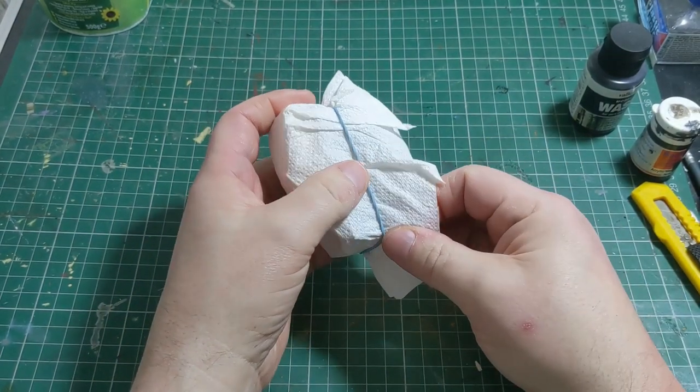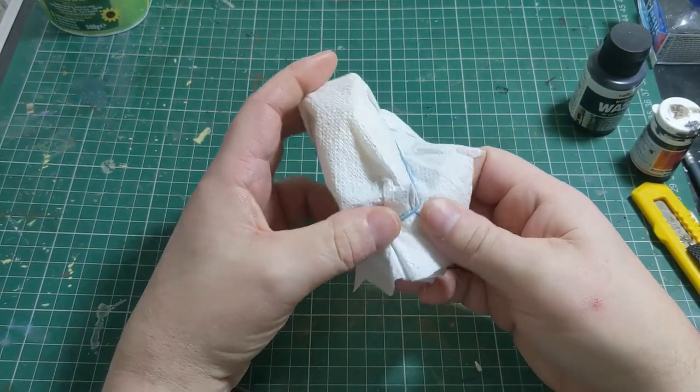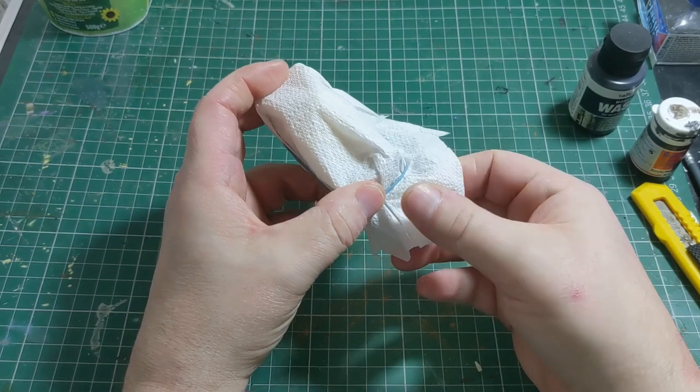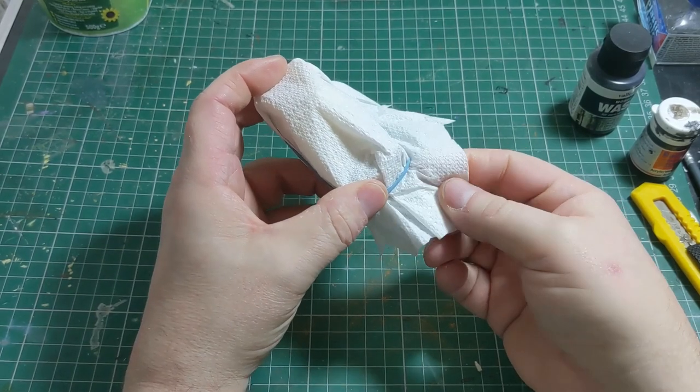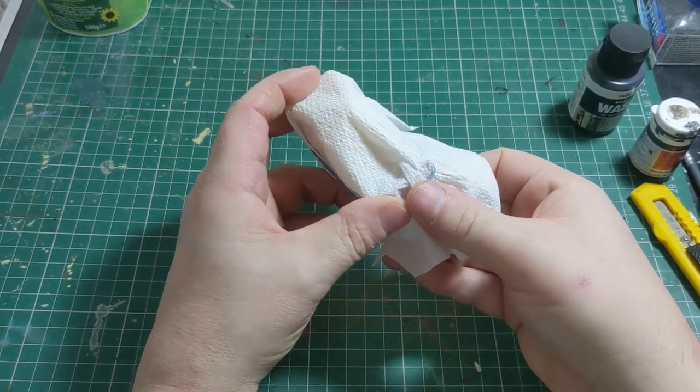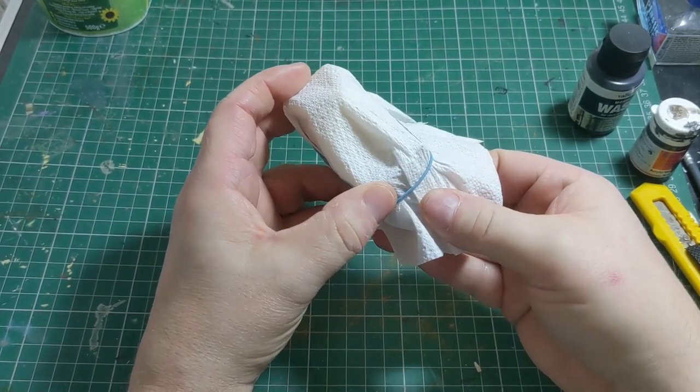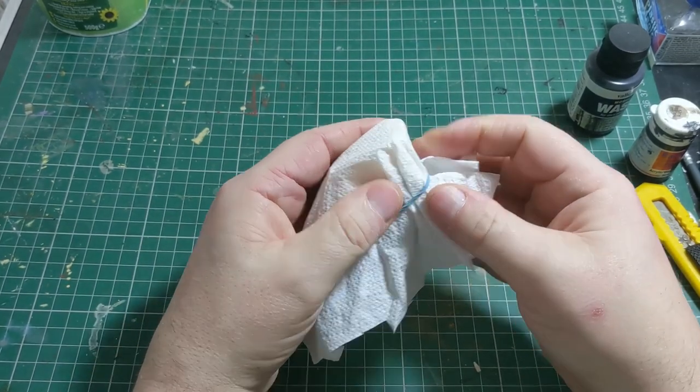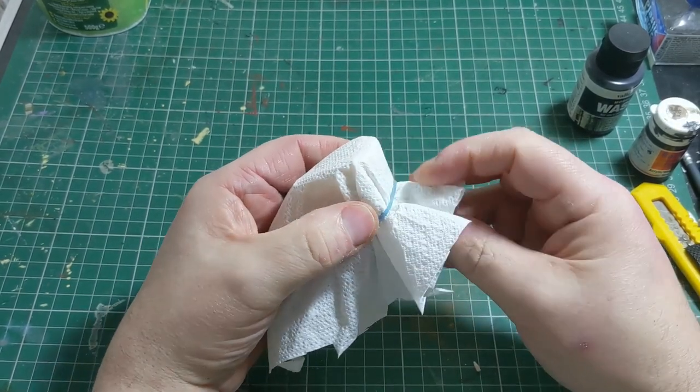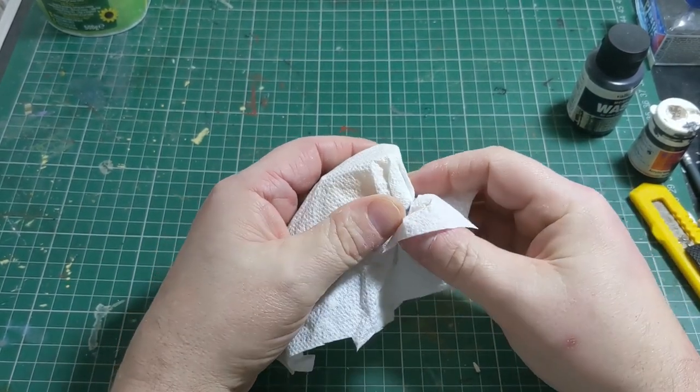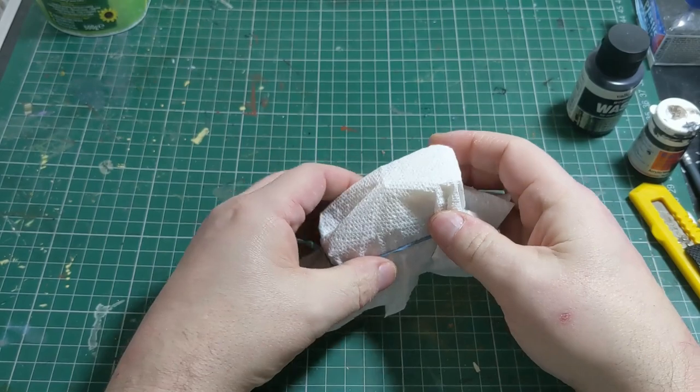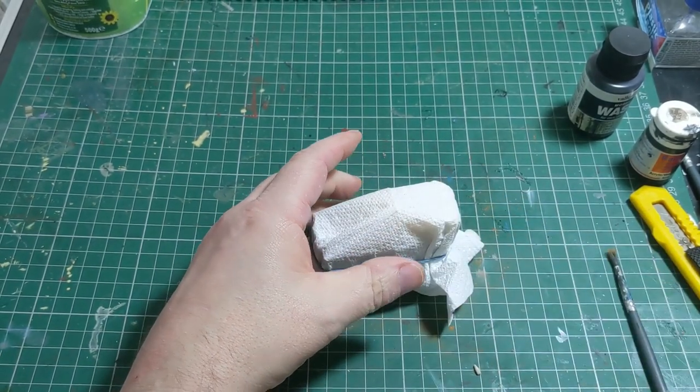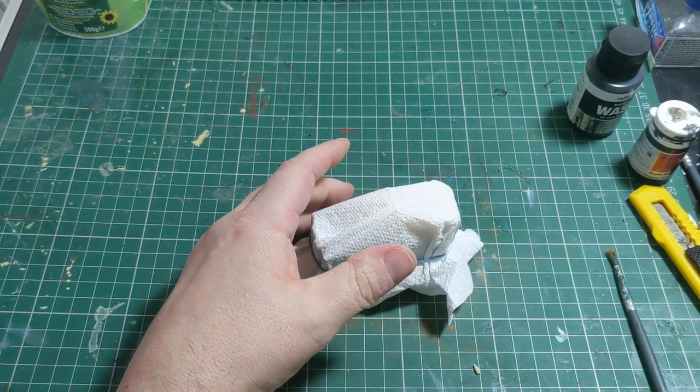It should end up with something a little bit like this. I quite liked the kitchen towel because it had an effect imprinted in it which looked as if it might be woven material, like a tarpaulin is.